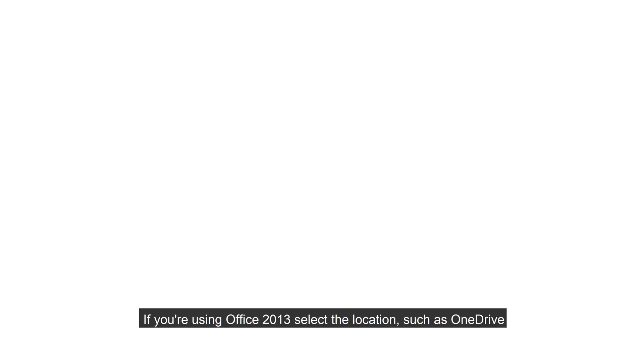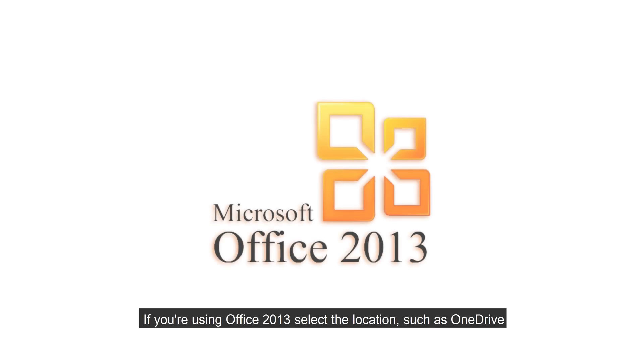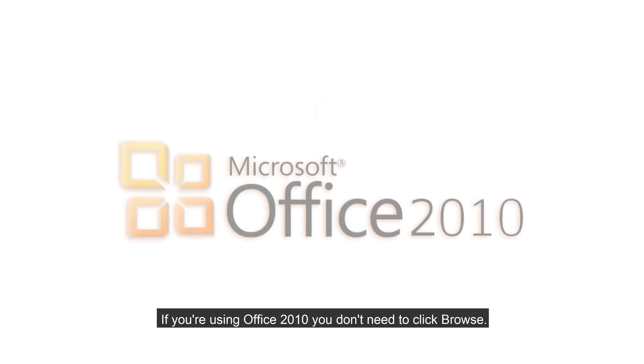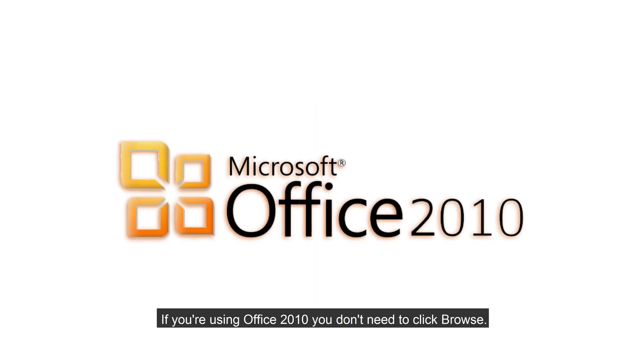If you're using Office 2013, select the location such as OneDrive or the local computer, then select Browse. If you're using Office 2010, you don't need to click Browse.